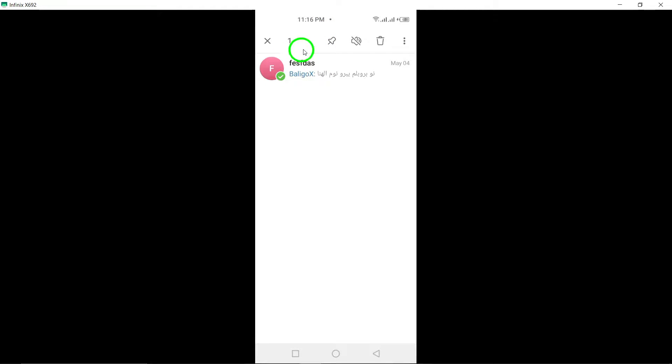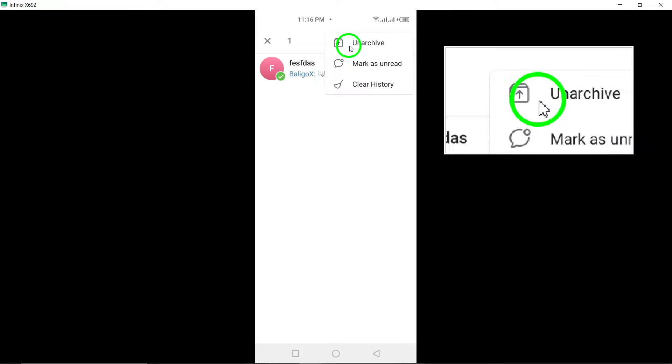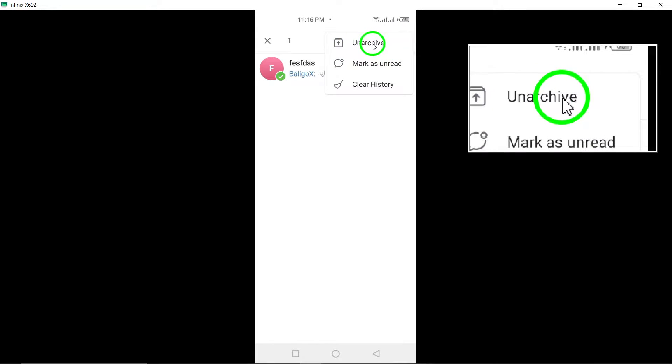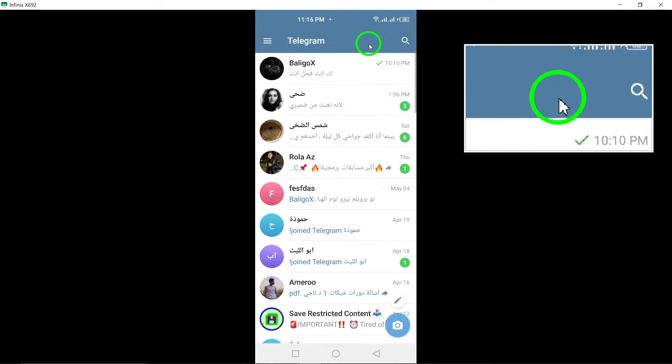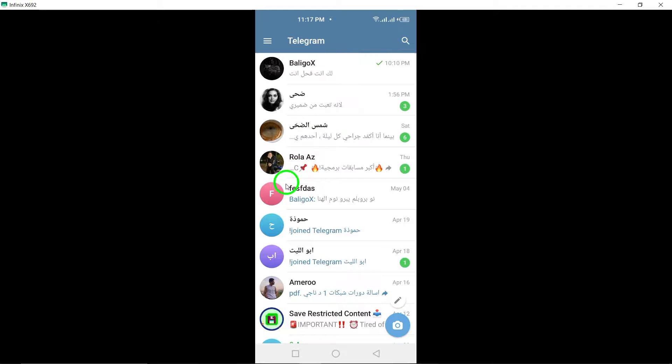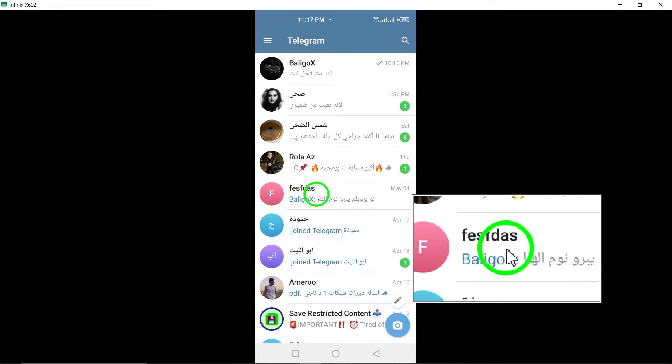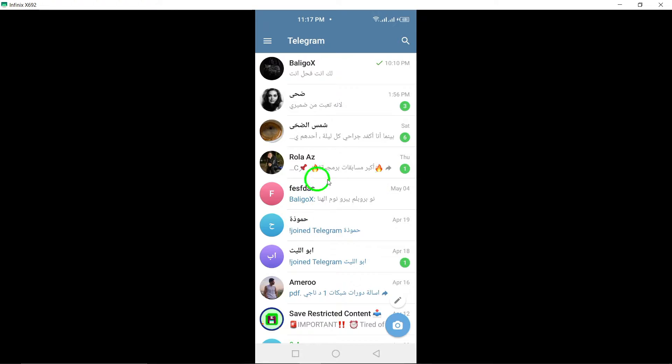Step 6: Select Unarchive. From the options that appear, select the Unarchive option. This action will unarchive the group and move it back to your active chats list.